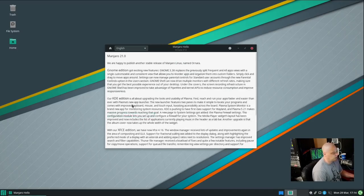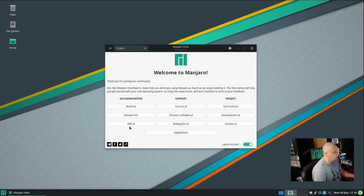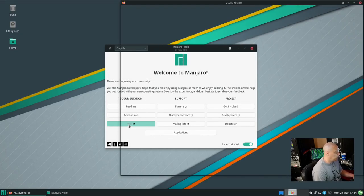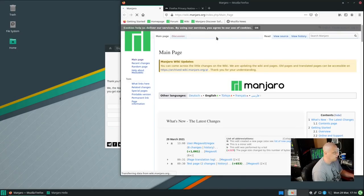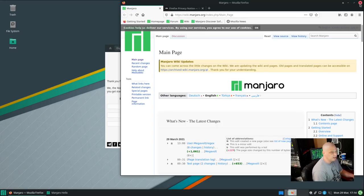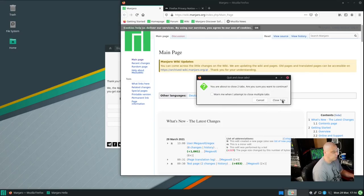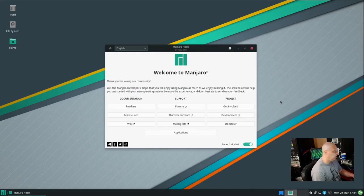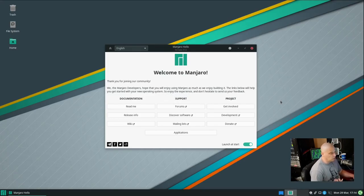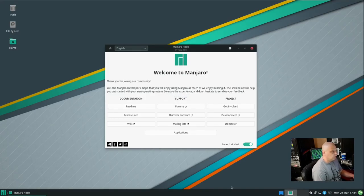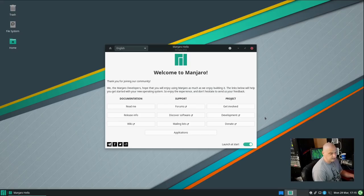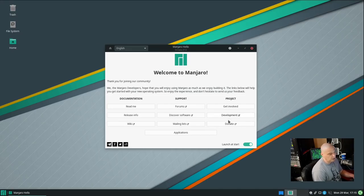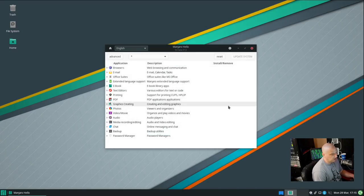So that was read me. We have release info, which would tell us about the current release. We have the wiki, and that would probably open a web browser to Manjaro's wiki. And that's exactly what it does. The Manjaro wiki is actually not bad. They've got some good documentation. And being an Arch-based Linux distribution, you can always go to the Arch wiki as well. Almost everything in the Arch wiki also applies to Manjaro. You also have links to support forums, how to discover software. You have links to the mailing list, how to get involved with Manjaro, how to help out with development, and how to donate to the project.